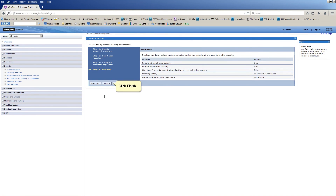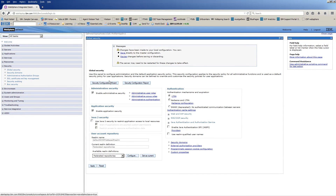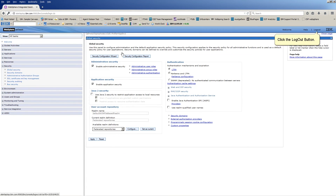Click Finish. Click Save. Click the Logout button.